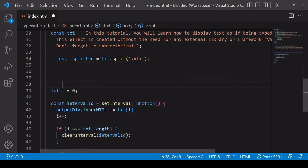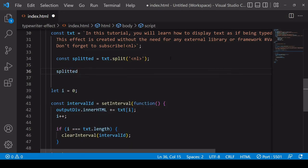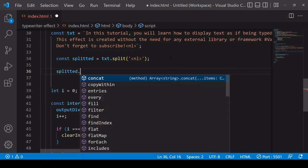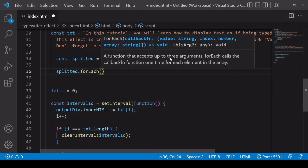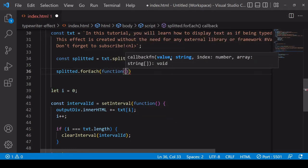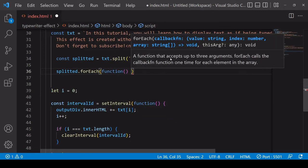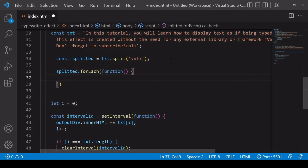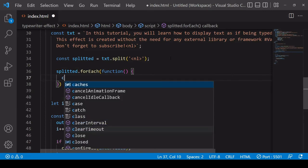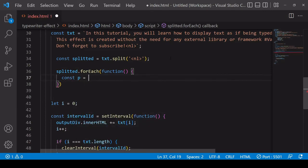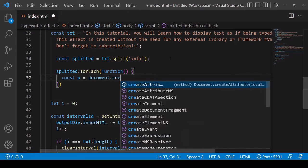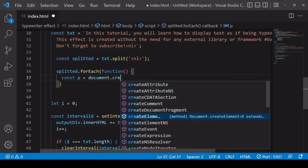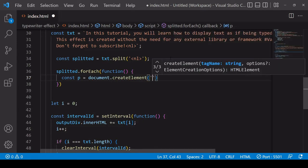So to do that I can call the forEach method on the result which is splitted and I insert the function in there, so the function runs as many times as there are array items and each time I'm going to want to create a paragraph element. So I use createElement for that.